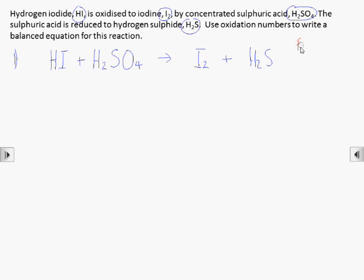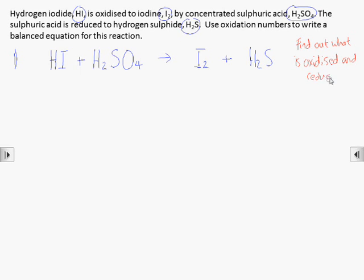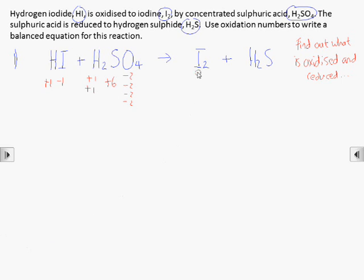The next step is to identify which species have been oxidised and which have been reduced by looking for changes in oxidation number. Remember that every atom has an oxidation number, so it helps to write a number for each atom. Make sure you practice until you can do these right, consistently.